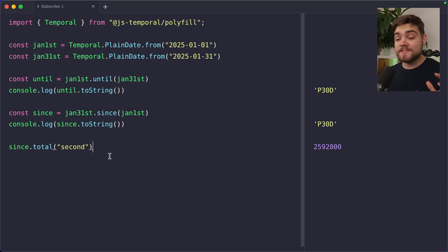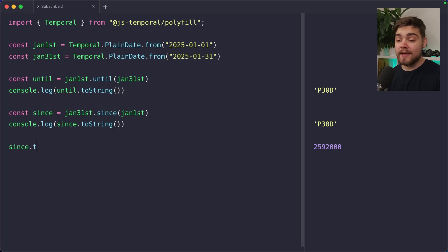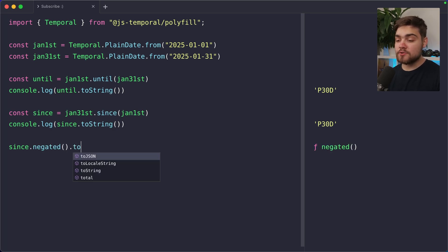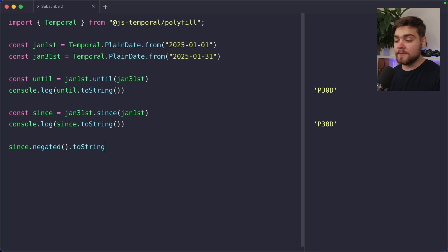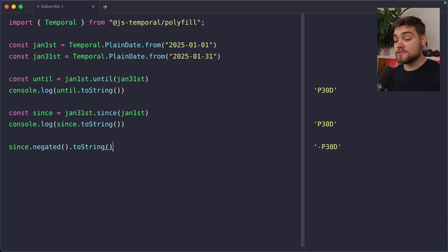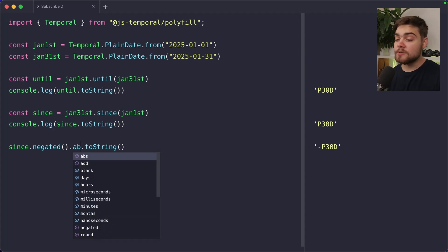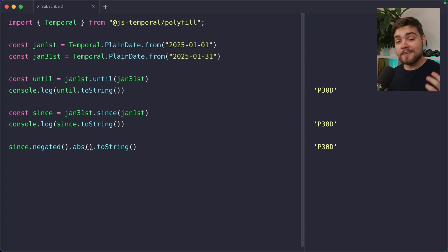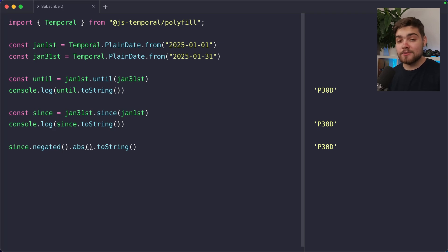Two more cool choices that we have on durations is we can go ahead and negate the duration. So if I do since dot negated here, and then we go ahead and log this out to a string. You can see we're going to end up with the negative version of that duration. So minus 30 days, but then we could also go ahead and get the absolute value out as well. So if I do dot negated dot absolute, this is going to essentially undo what we just did. You can see we get back the absolute value of 30 days.